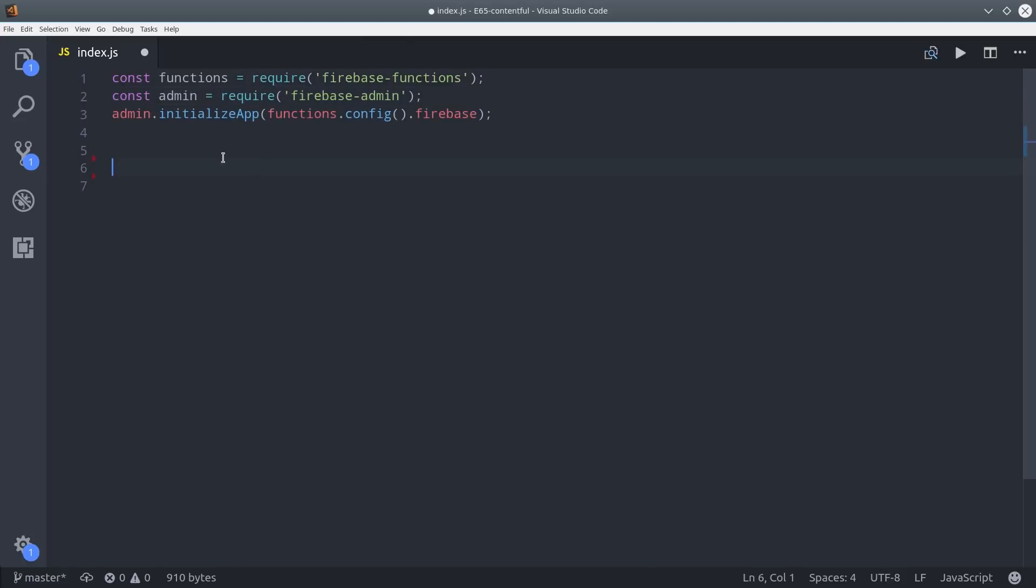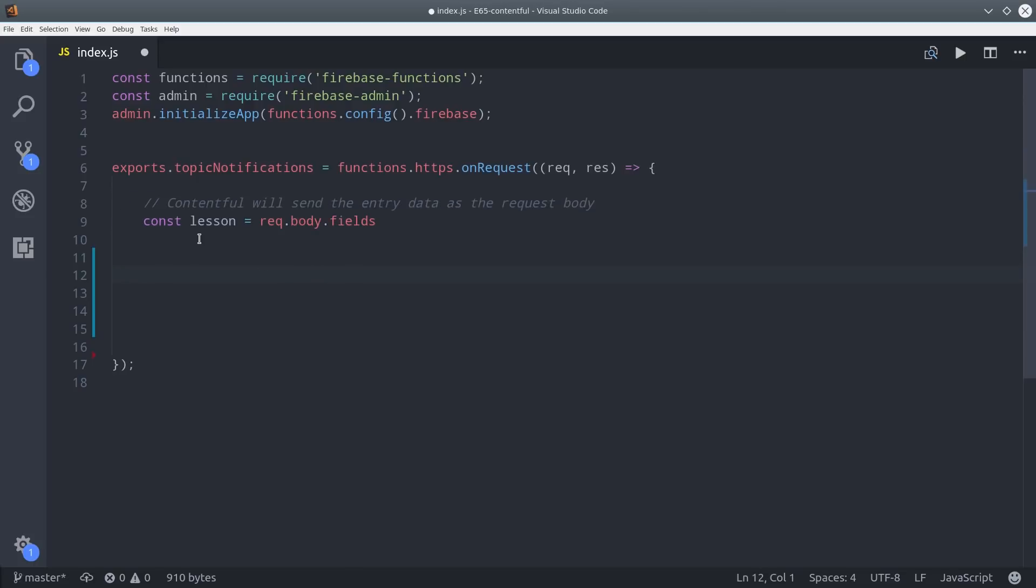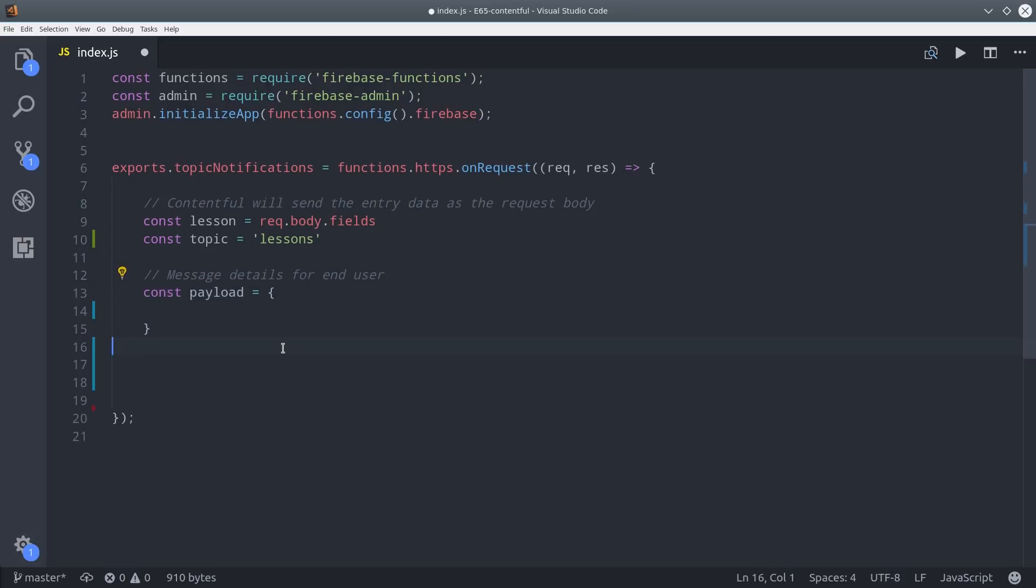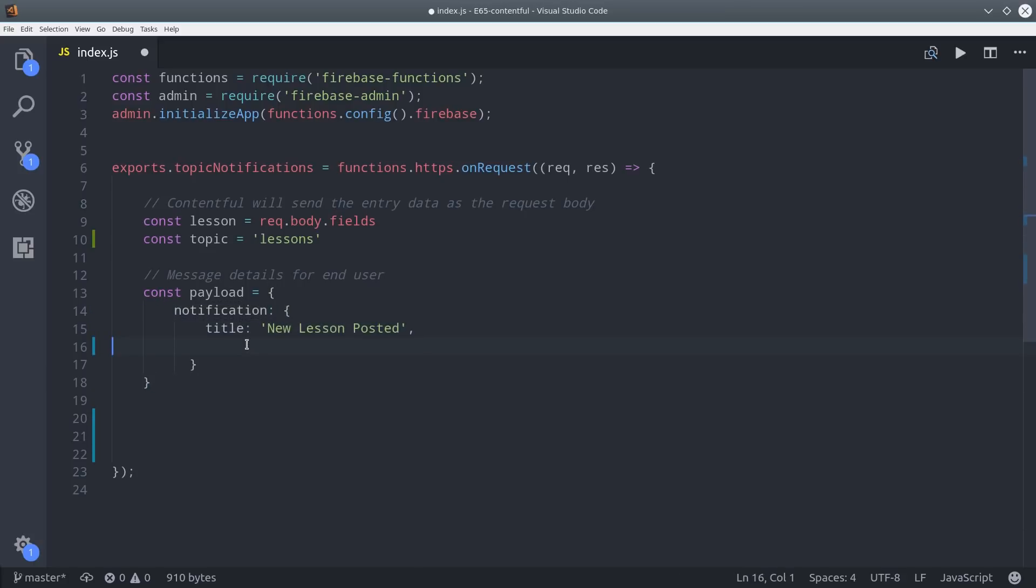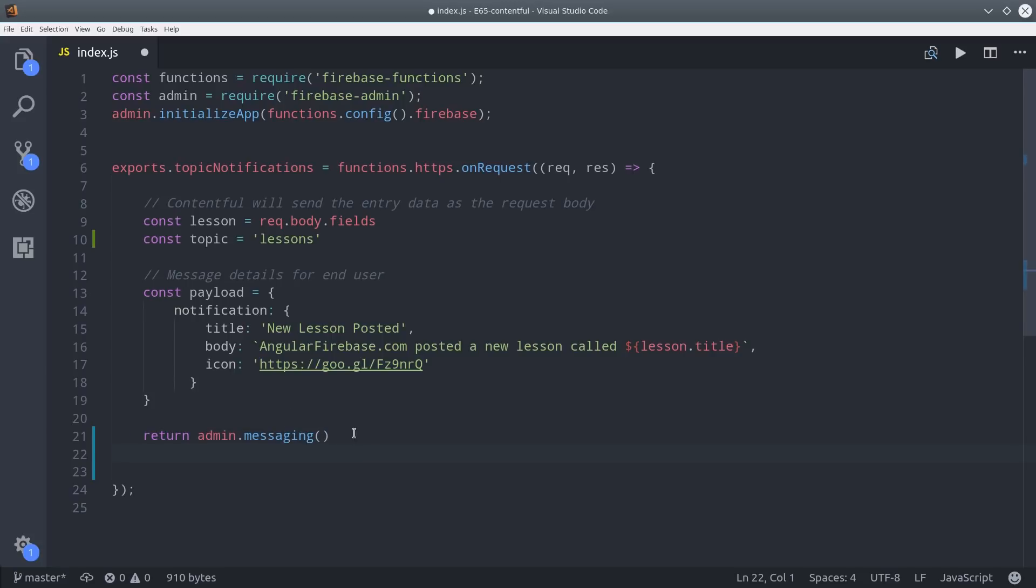We're going to listen for web hooks from Contentful and when we receive one we're going to parse it and then broadcast messages out to a certain topic. The web hook is going to send us data whenever a new lesson is published. All of the lesson details will be in the request body. So we can say request body fields and the topic we want to send messages to is lessons. Then we can use this data to set the notification details. So we'll say new lesson posted and then we'll say angularfirebase.com posted a new lesson about whatever the lesson title is and then we'll also add an icon to it. Then we can call the Firebase messaging library and just call send a topic with that notification payload.